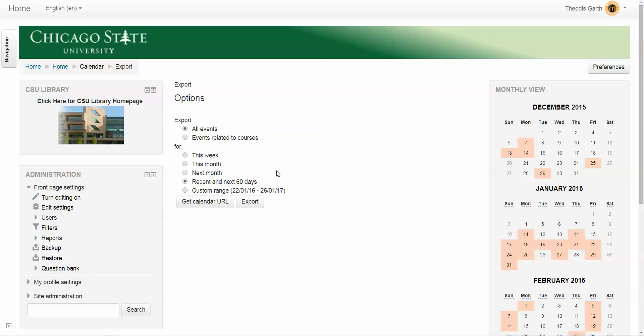In this case for academic advisors, any appointments that are added currently and that will be added within the next 60 days will be exported to an external calendar for that particular student.